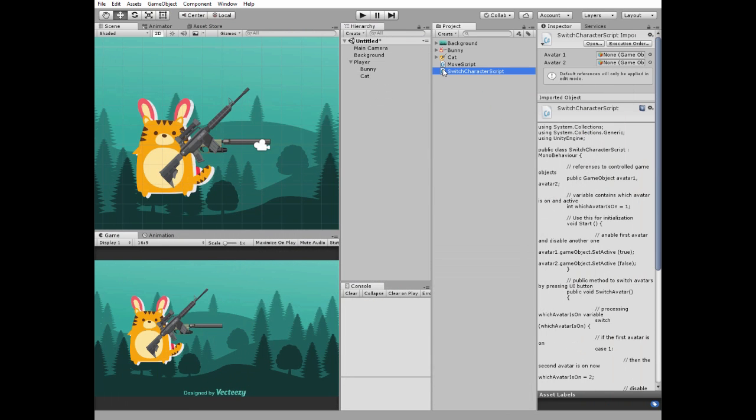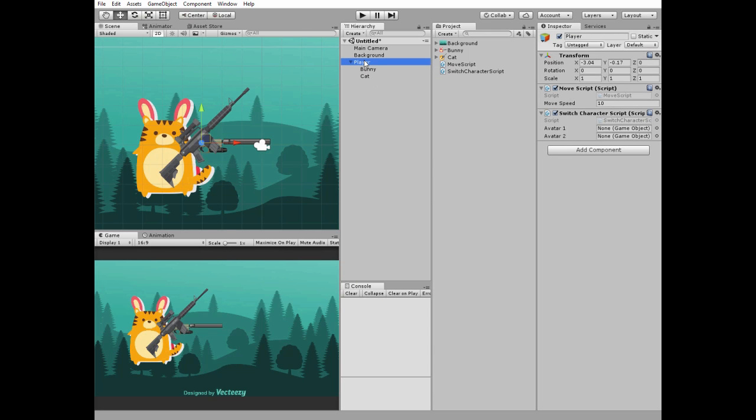Add this script to player game object. Select player game object and drag and drop bunny and cat into corresponding avatar slots of switch character script.